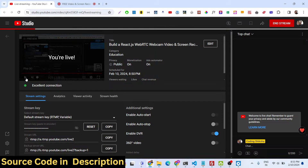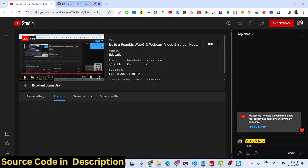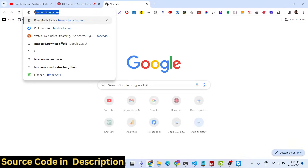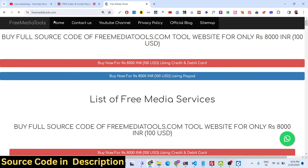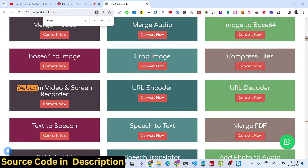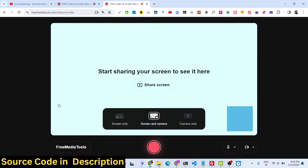Hello guys, welcome to this live stream. In this live stream I will talk about a new tool that I developed on my freemediatools.com website. This tool allows you to record your video — it's a webcam video and screen recorder that I developed inside React, so it's a WebRTC tool.